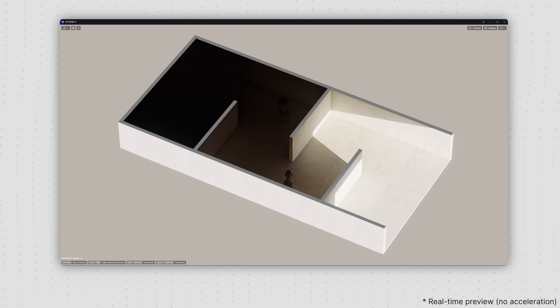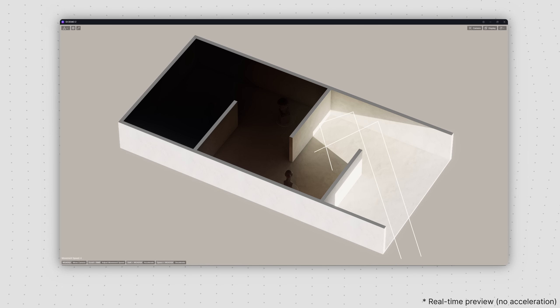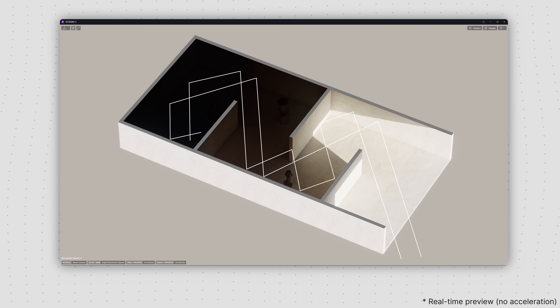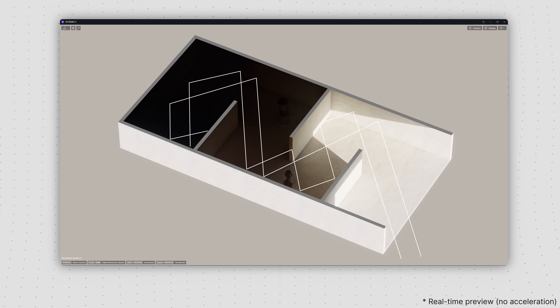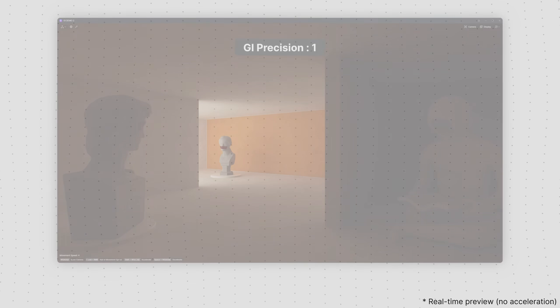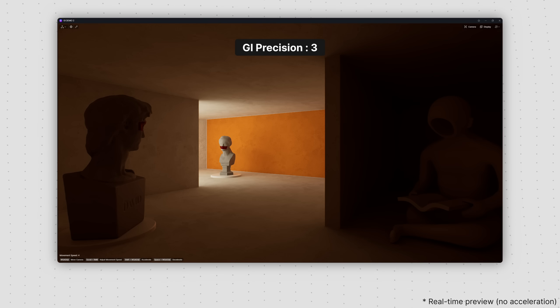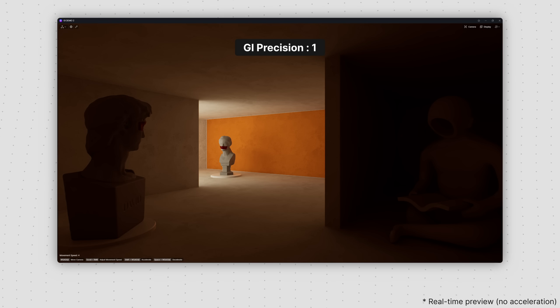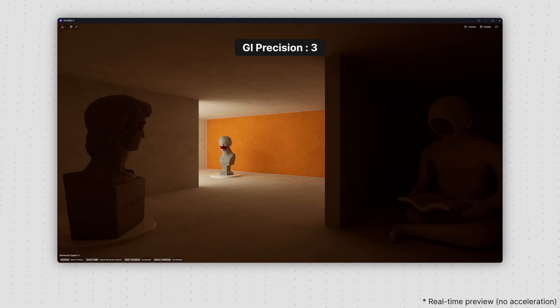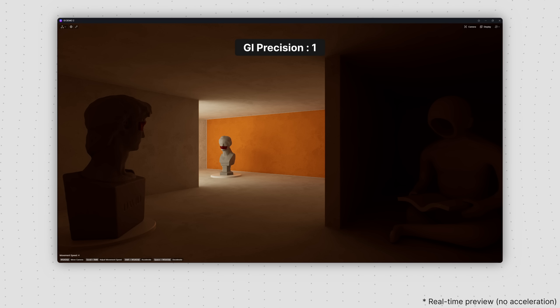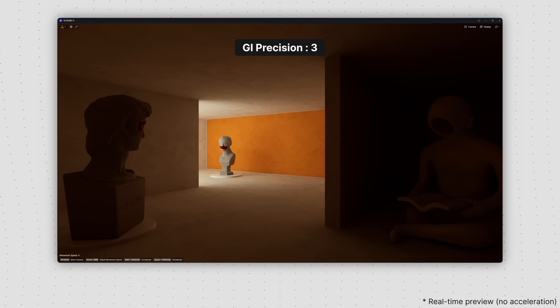For example, in this tortuous indoor space, where natural light has to bounce multiple times before it can reach deeper into the interiors, setting the GI precision to 3 will yield brighter and more accurate rendering than a setting of 1.